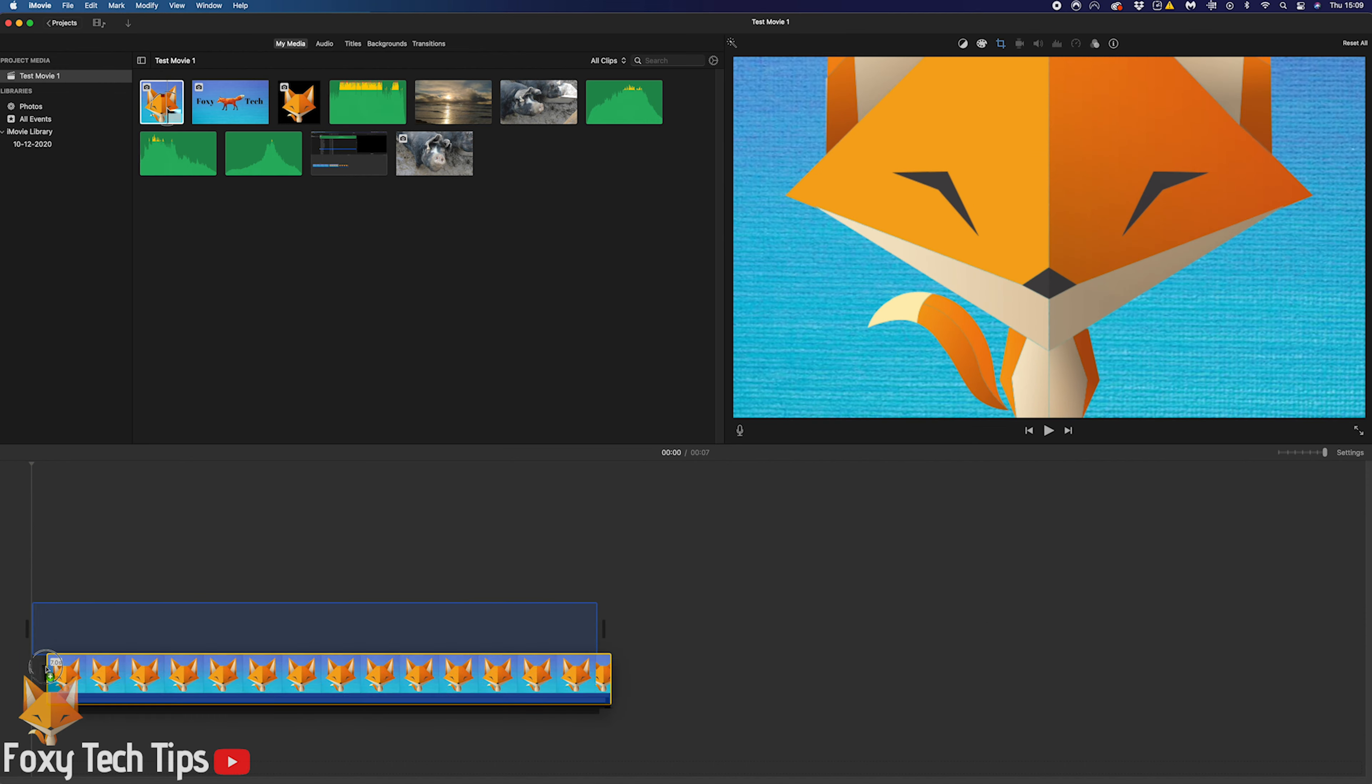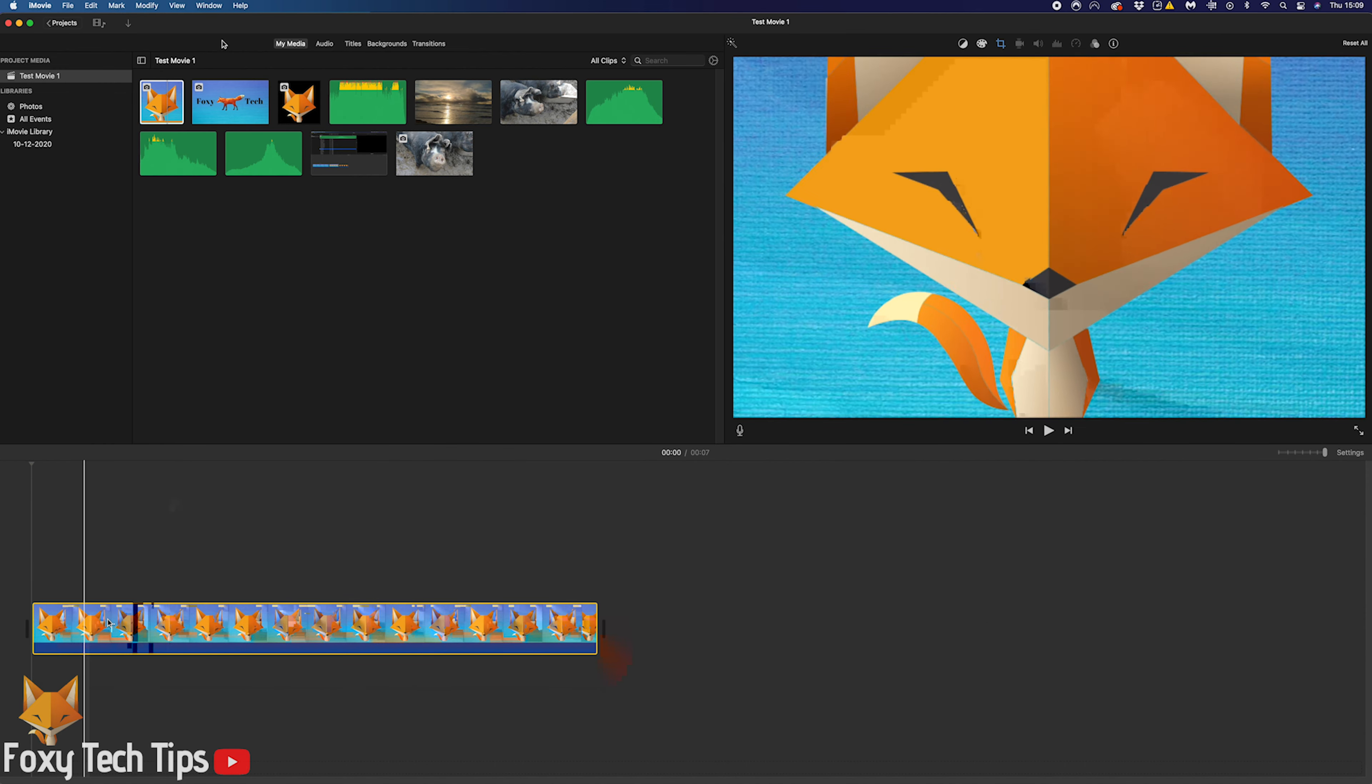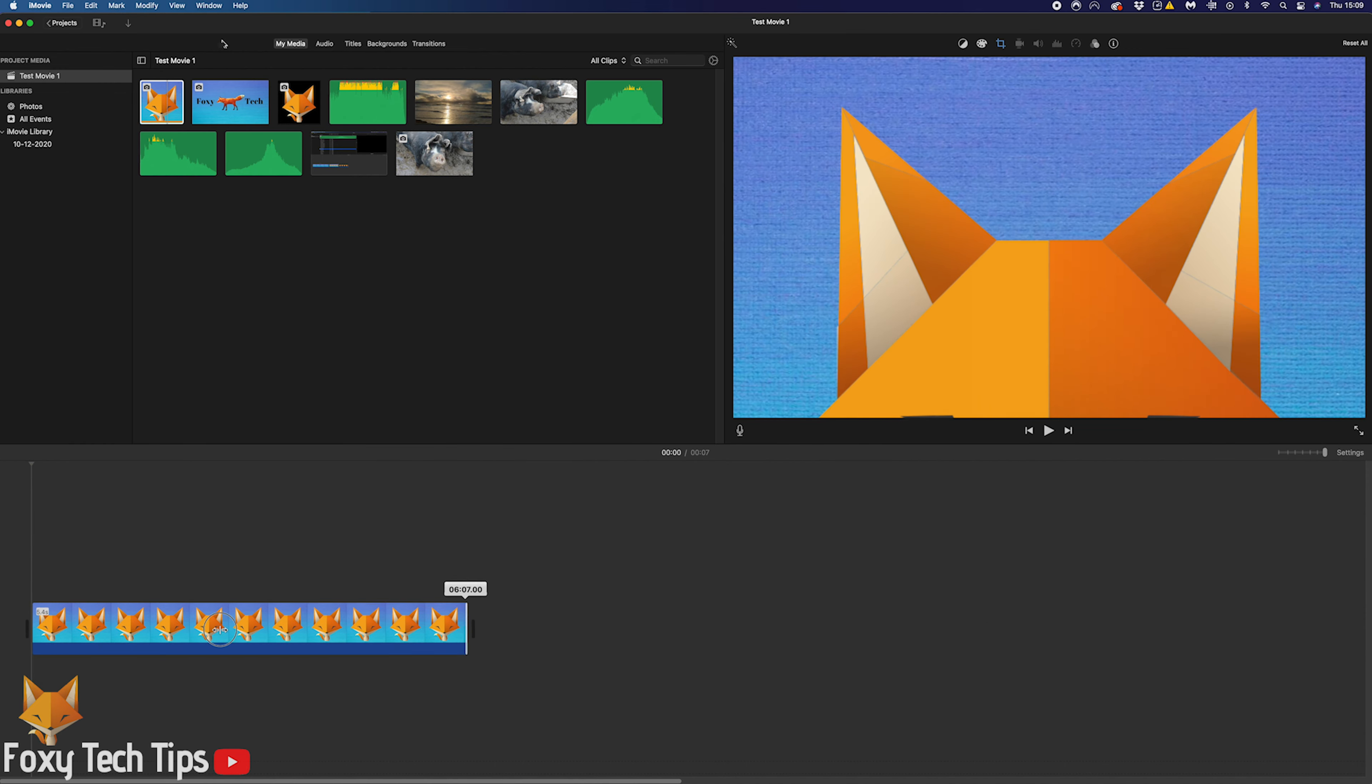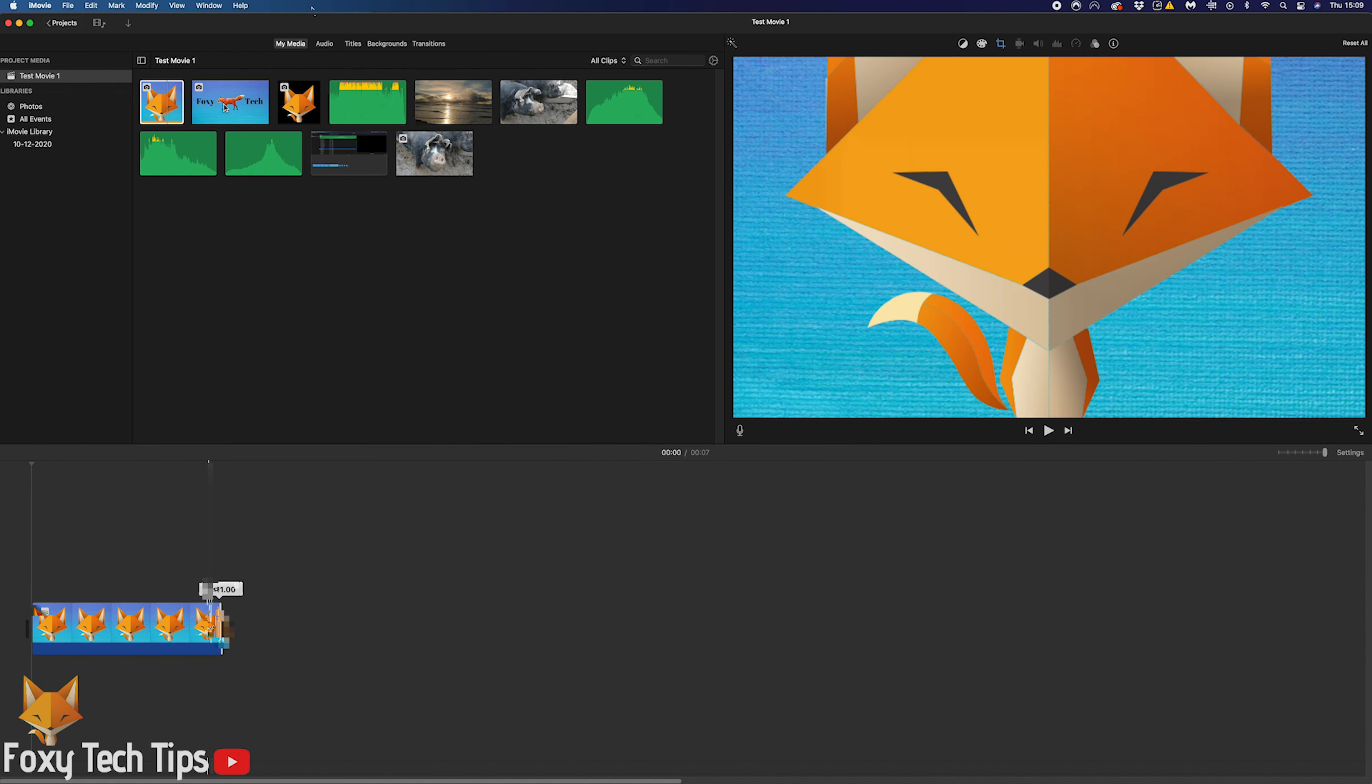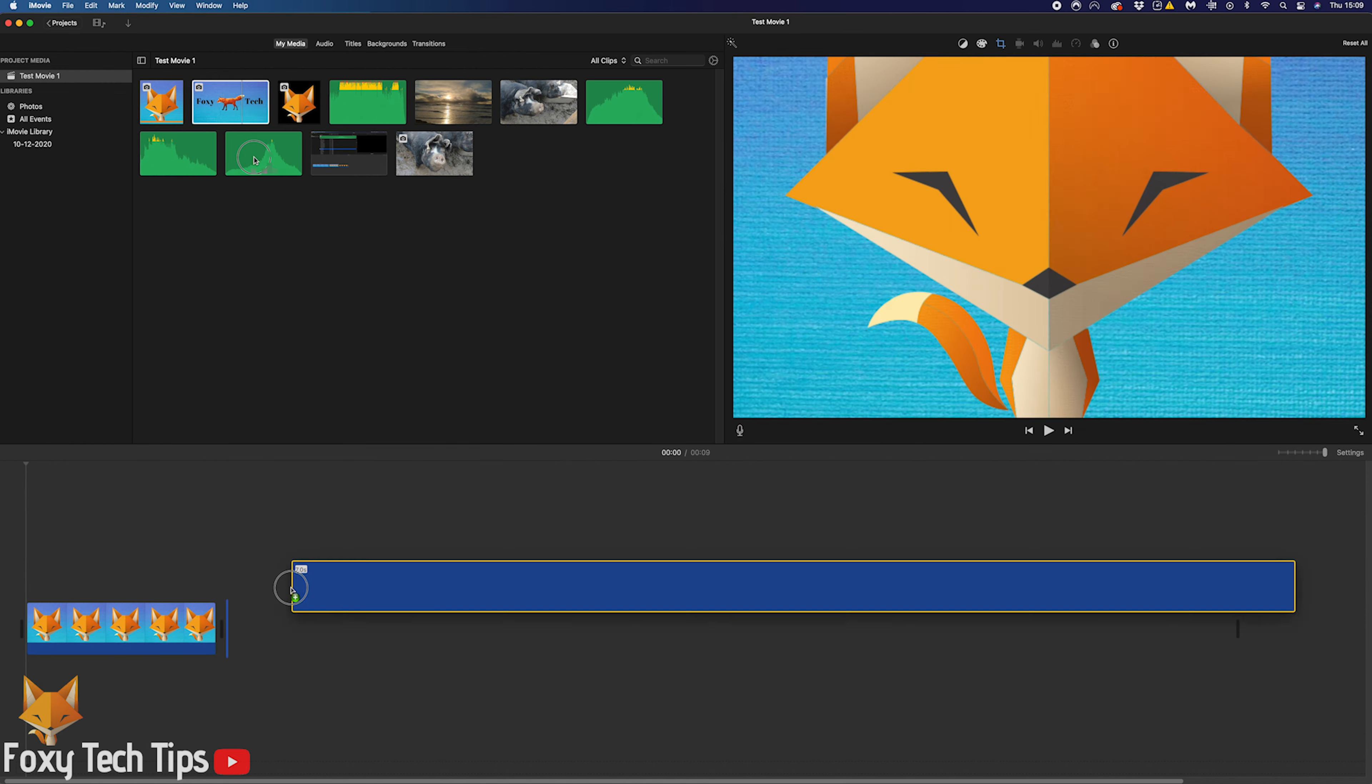Welcome to a Foxy Tech Tips tutorial on merging multiple clips into one clip on iMovie for Mac. If you find this tutorial helpful, please consider subscribing to my channel and liking the video.